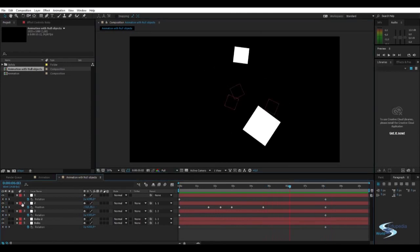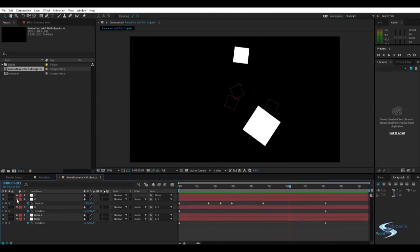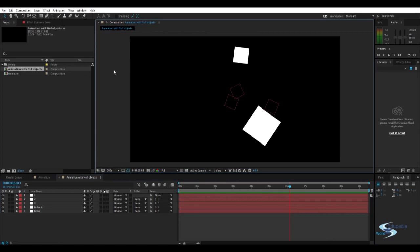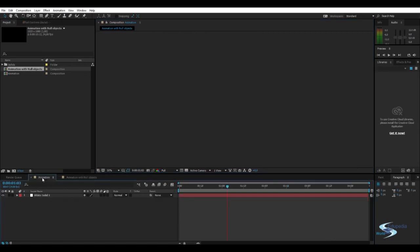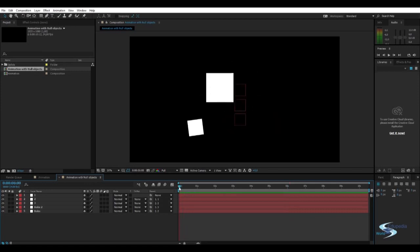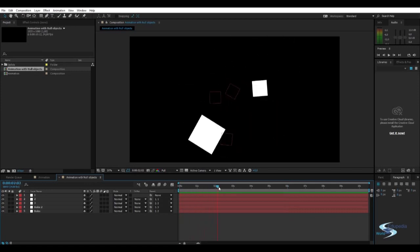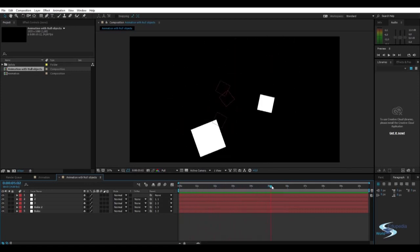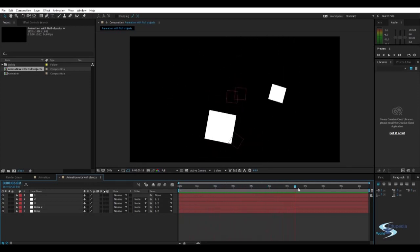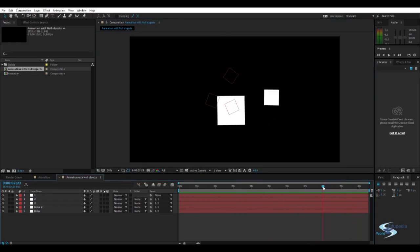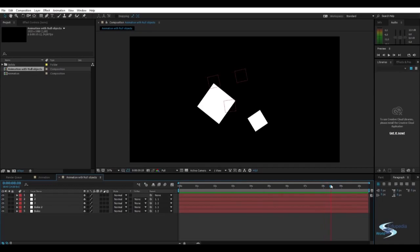Well, it's just animation, you know. We can also export this if we wanted to. But this is just to give you guys some inspiration of how you can use null objects with animation. And as you can see, we came up with something very cool. Thank you for watching Edupedia World. Stay tuned for more videos. Thank you.